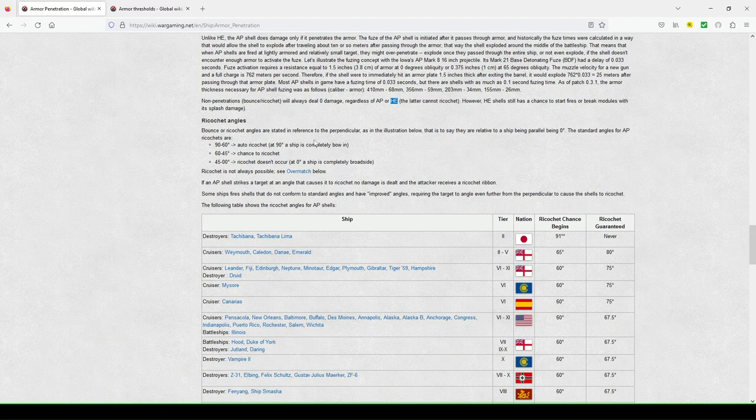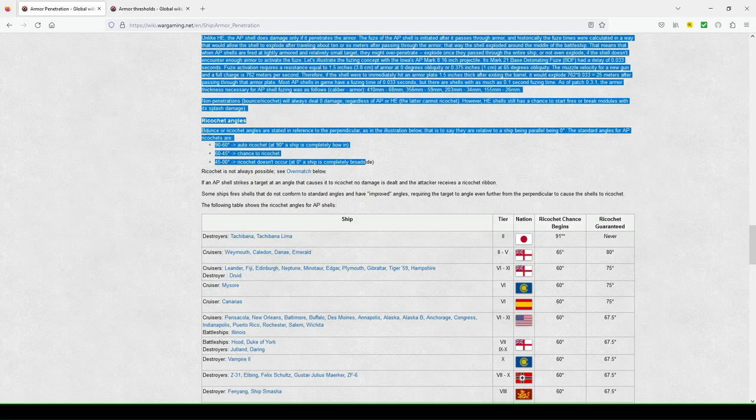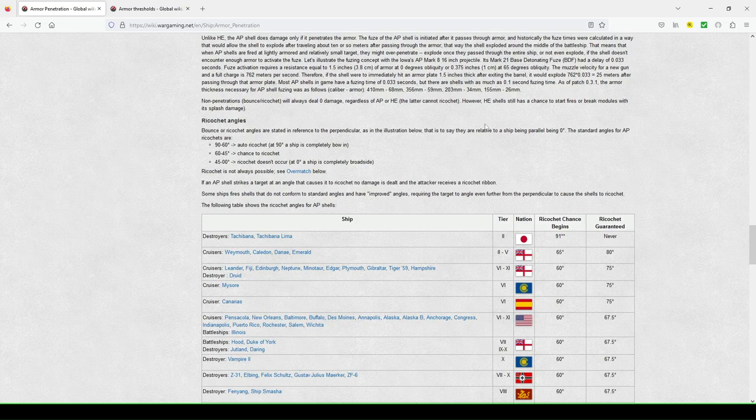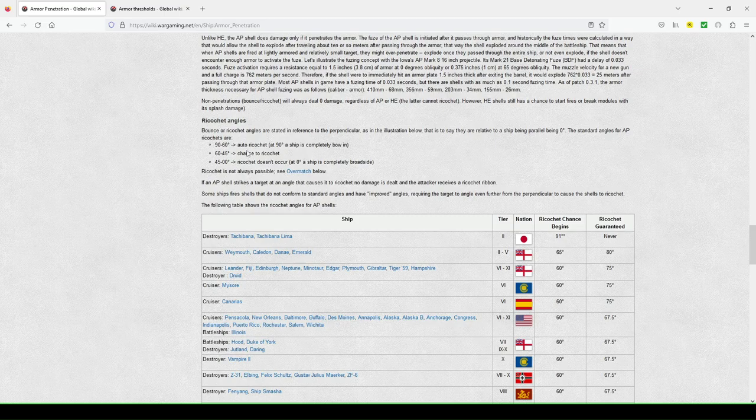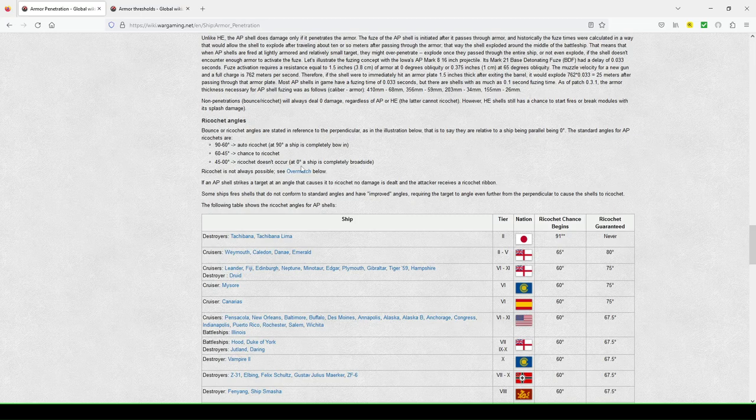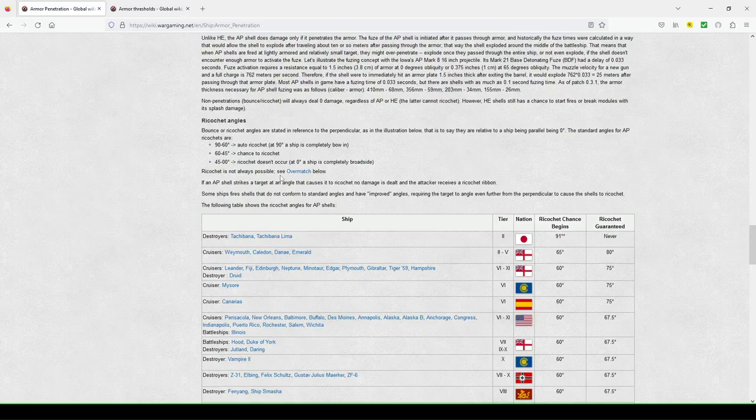And then ricochets angles, you know, talks about the balances of ricochet angles. That is to say the relative of the ship being parallel about zero degrees, the standard angles for AP ricochets are 90 to 60. Auto ricochet at 90 degree. A ship is completely about in 60 to 45 chance to ricochet 45 to zero. A ricochet doesn't occur at zero degree. A ship is completely broadside. Ricochet is now as possible.